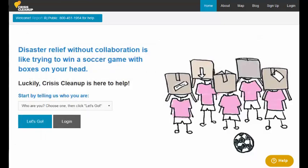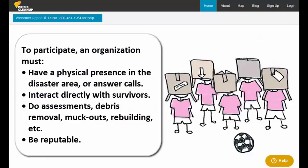To participate, an organization must be on the ground or answer calls, interact directly with survivors, do work of this type including assessments, debris removal, muck outs, or rebuilding, and be reputable.